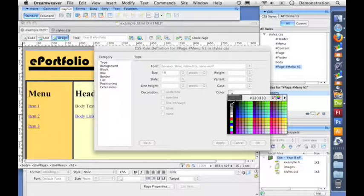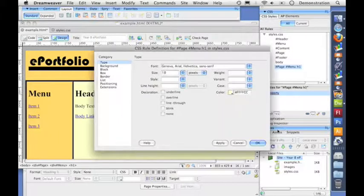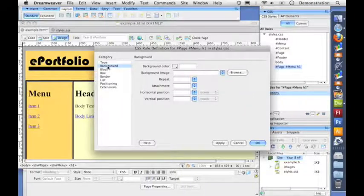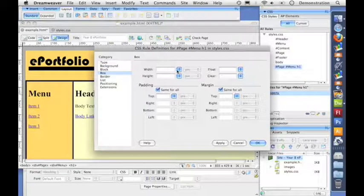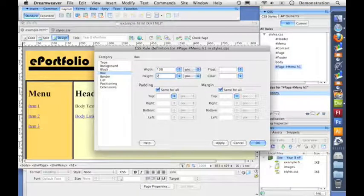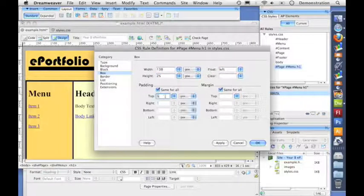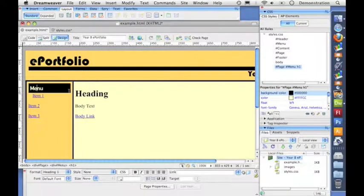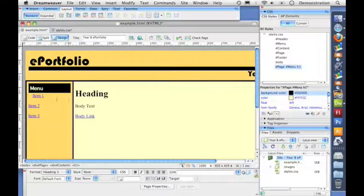I'm going to format it with the font, size, and color I want for the title and make it bold. I'll also choose a black background color and make a little box to put the title in with a width of 138 pixels and a height of about 25, floating it to the left. I'll add the usual padding of five and a margin of one pixel all the way around. You can see it hasn't affected the heading in the content section because it's scoped to heading one in the menu.